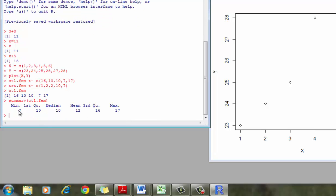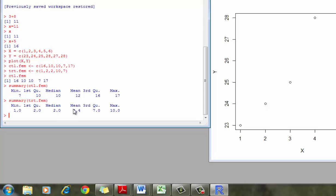So there's the minimum, the first quartile, the median, the mean. So the mean of the control treatment group is 12. If I do the treatment female group, the mean of the female treatment group is 4.4. The mean of the control female group is 12. So we can get our summary statistics as well.